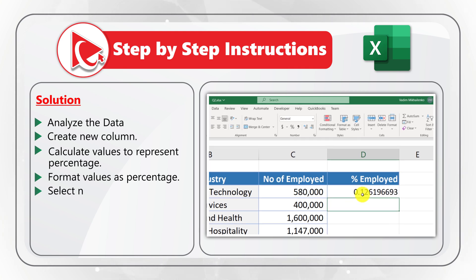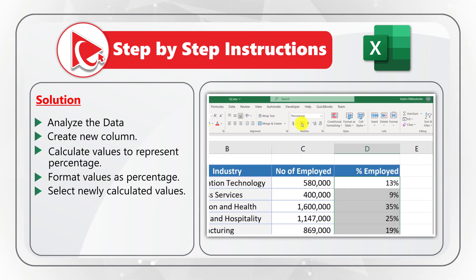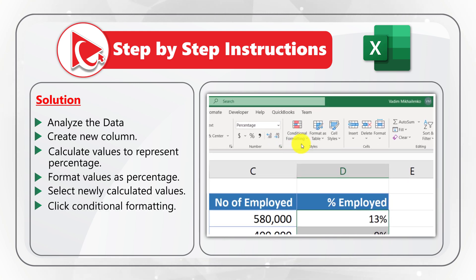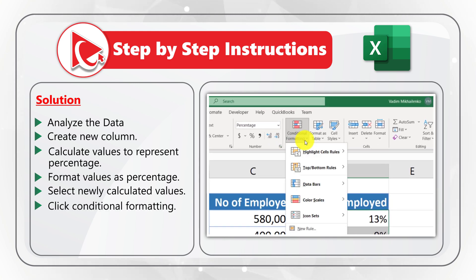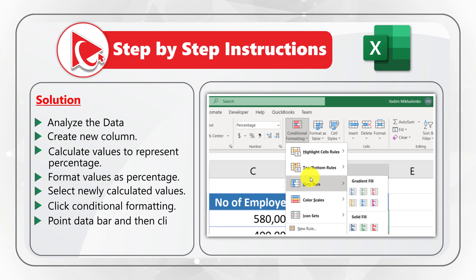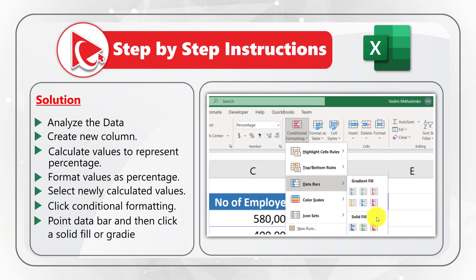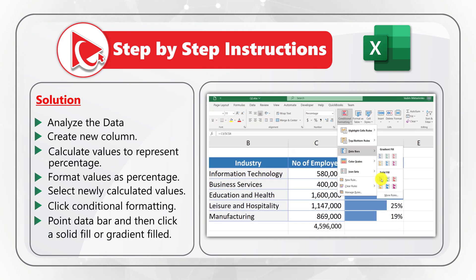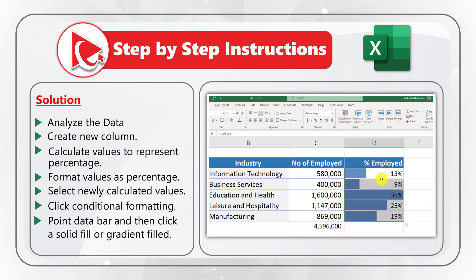Then select the newly calculated values, go to the Home tab, and click Conditional Formatting. Point to Data Bars and click either Solid Fill or Gradient Fill — in this case, Solid Fill. Do you have a better way to solve it? Please share your step-by-step instructions in comments.